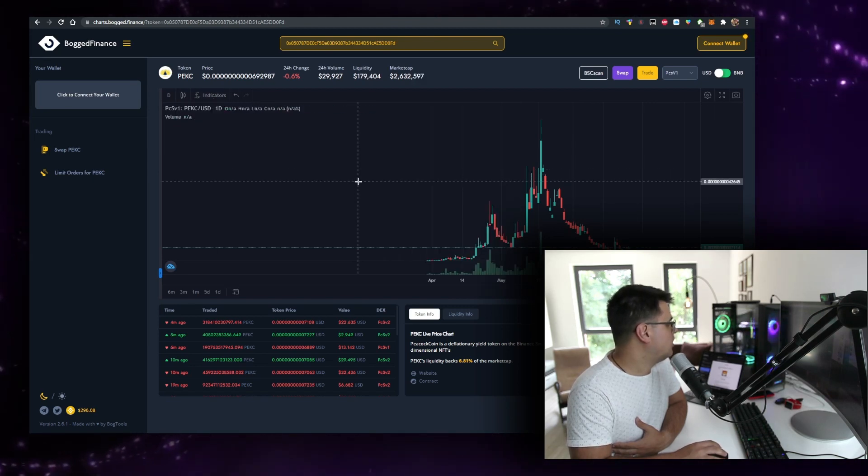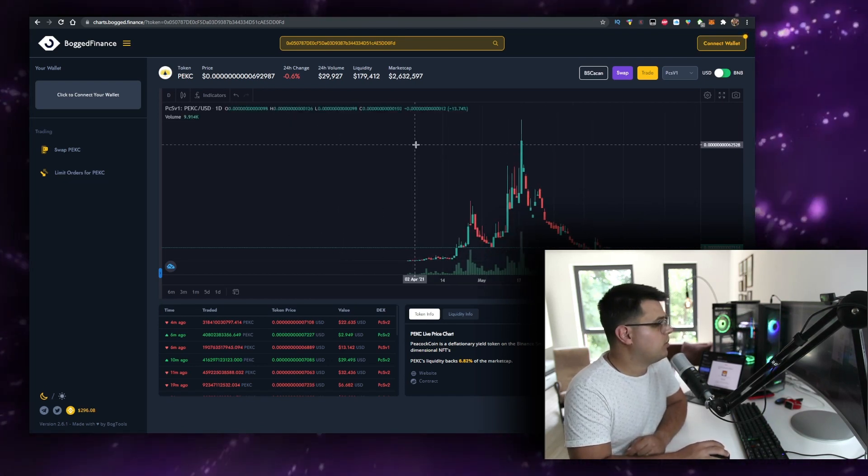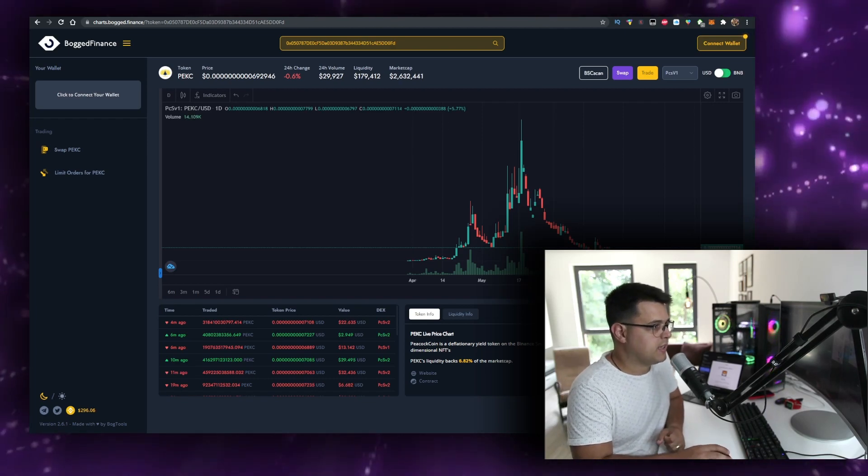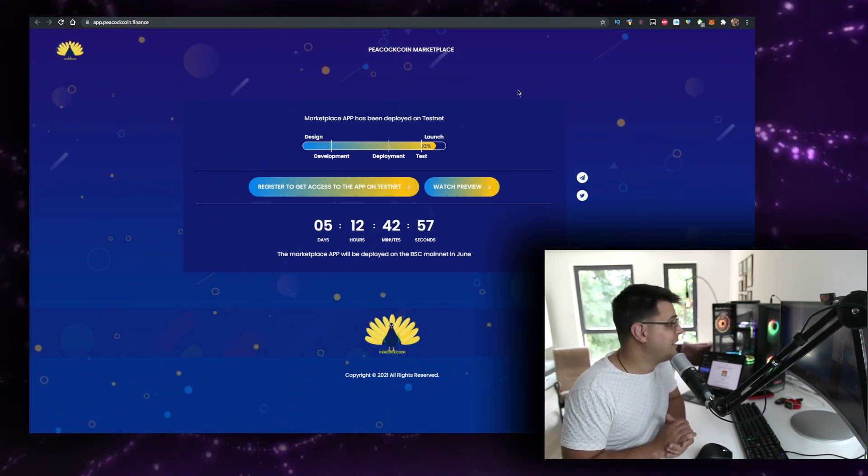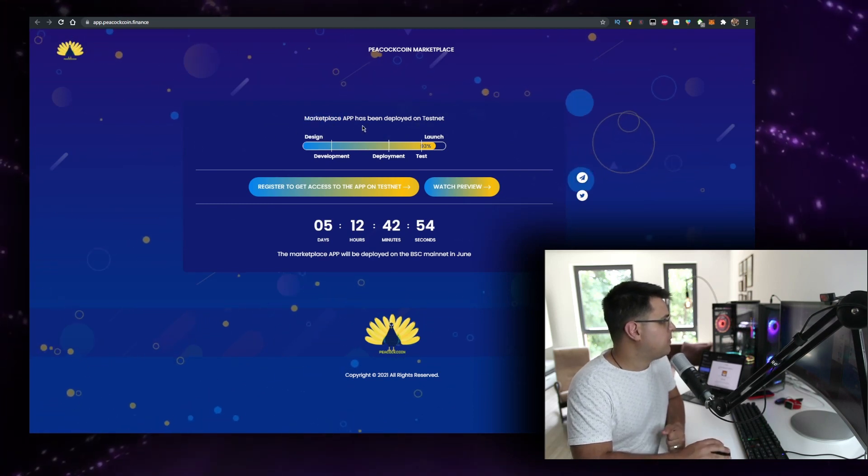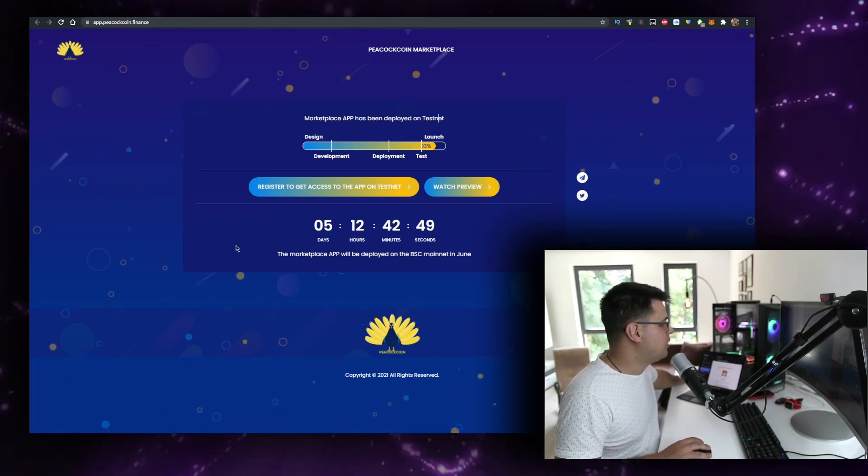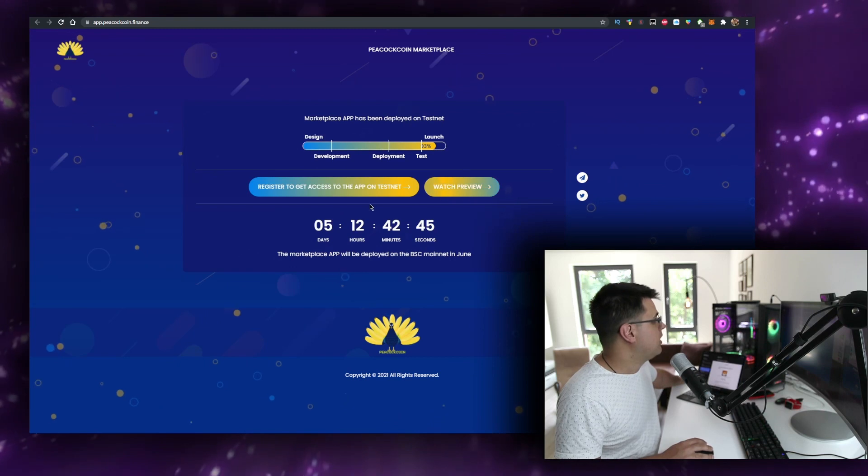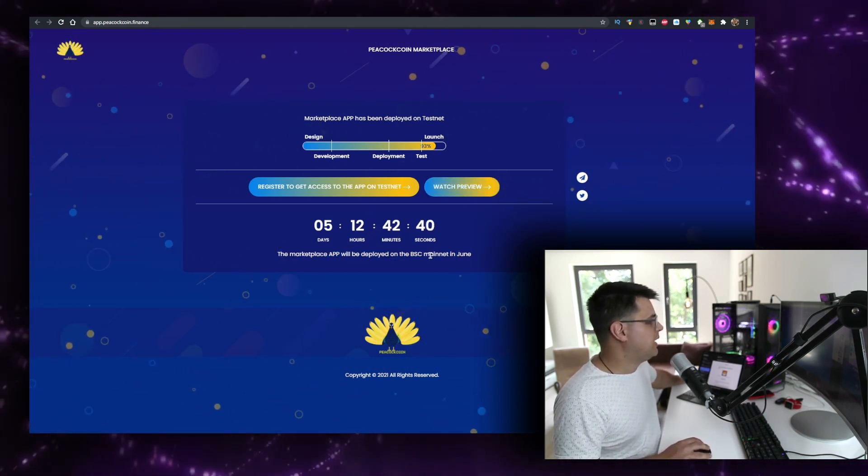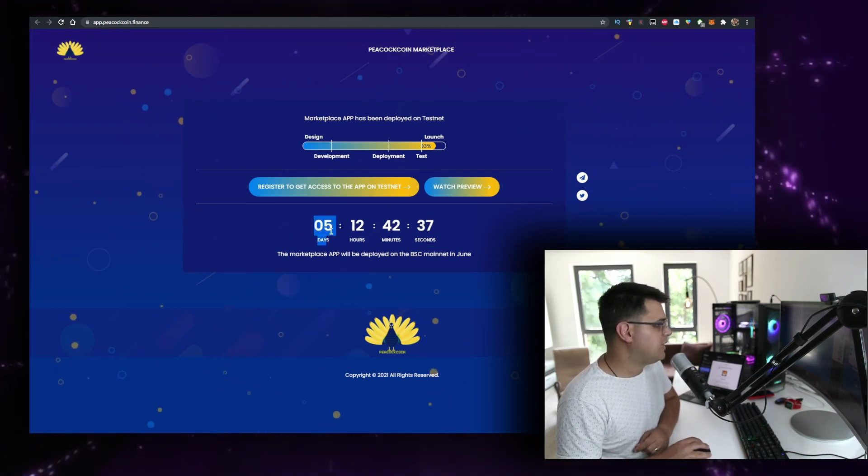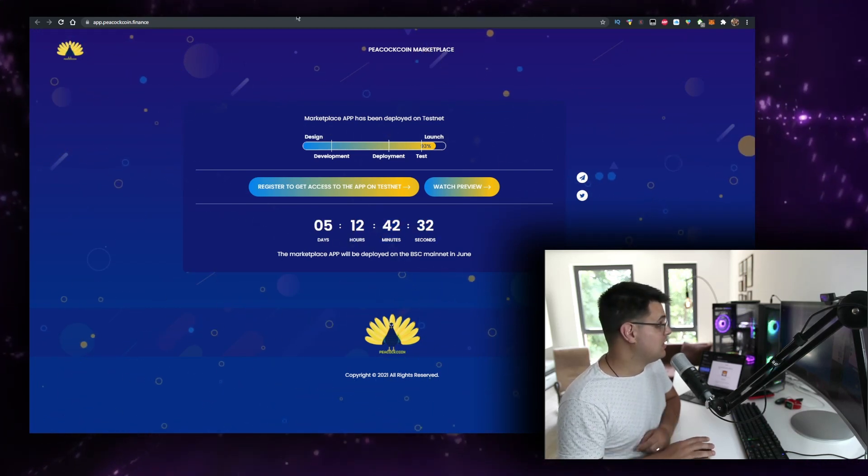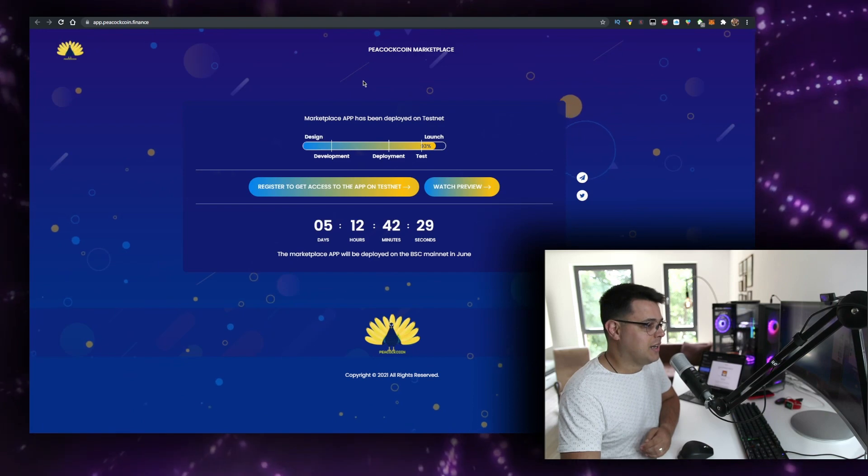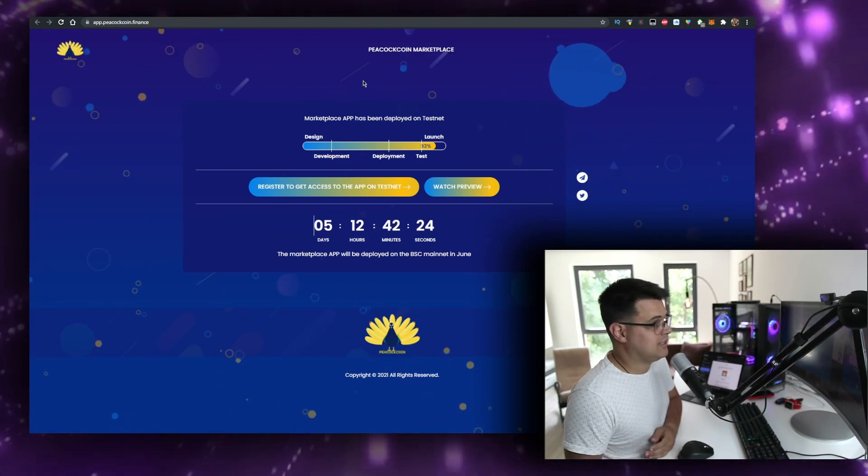We can't really use those tools on Bogged Finance, just on TradingView. Here are a few more interesting things: they're getting an NFT marketplace - obviously NFTs are hot and everyone's looking to get into the game. The NFT marketplace app has been deployed on the testnet - design, development, deployment, test, launch. You can register to get access, you can watch the preview. I'll have links for the website in the description below. It will be displayed on the BSC mainnet in June - five days to go. Definitely putting this on my calendar. The fact that you have a main event, fundamentally good event, plus a good support area - for me this is a buy. Again, no financial advice.